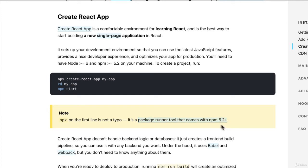NPX, for those that haven't seen it before, runs a command of a package without installing it explicitly. So what does that mean?